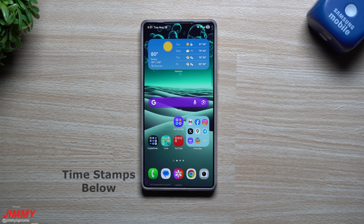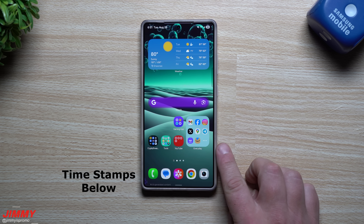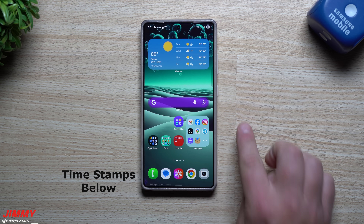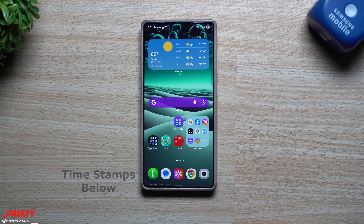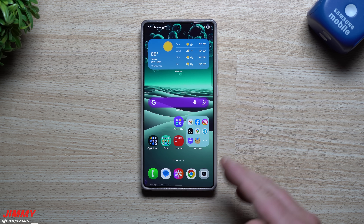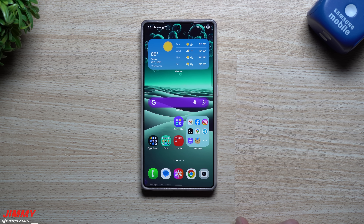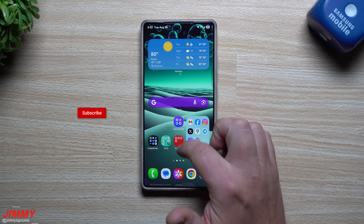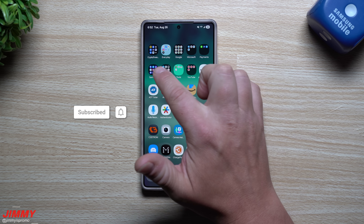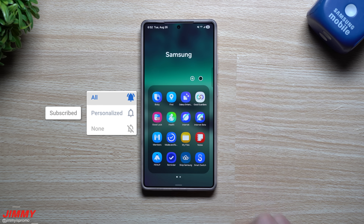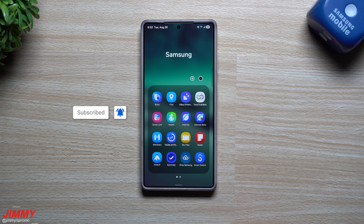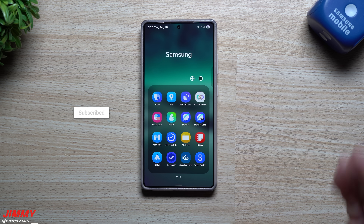Hey everybody, welcome back to the channel. My name is Jimmy, and in today's video we will take a look at my favorite brand new Good Lock features that were introduced within the last 30 days. We will be covering seven different brand new features, so if there's any you would like to jump to, I'll be placing timestamps below the video.